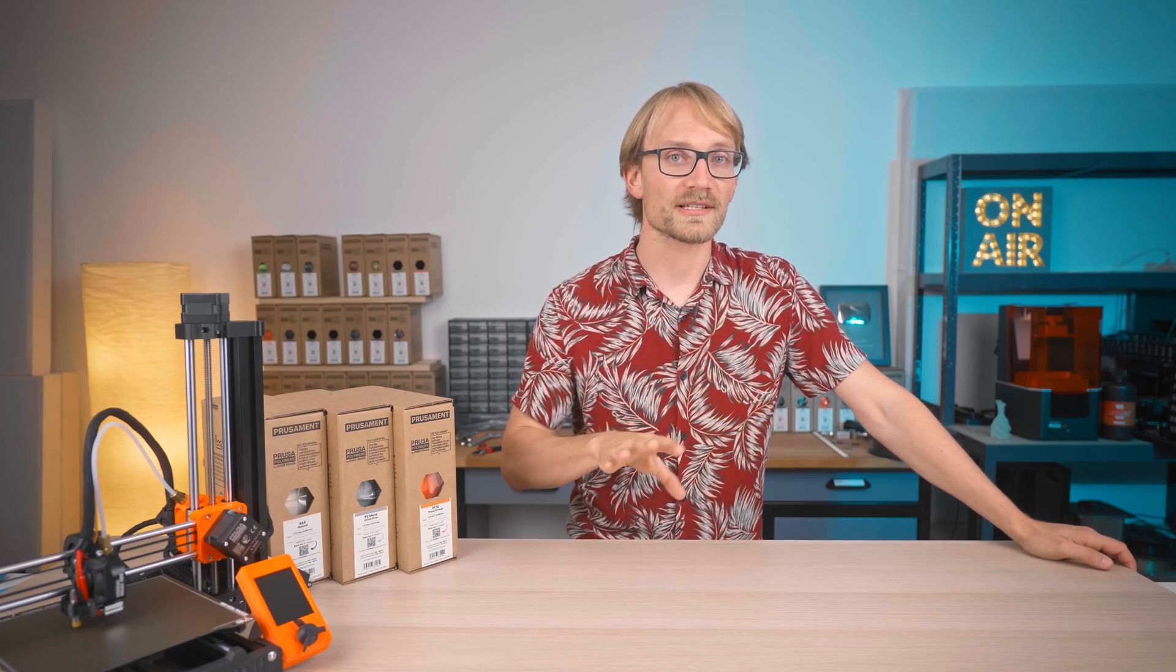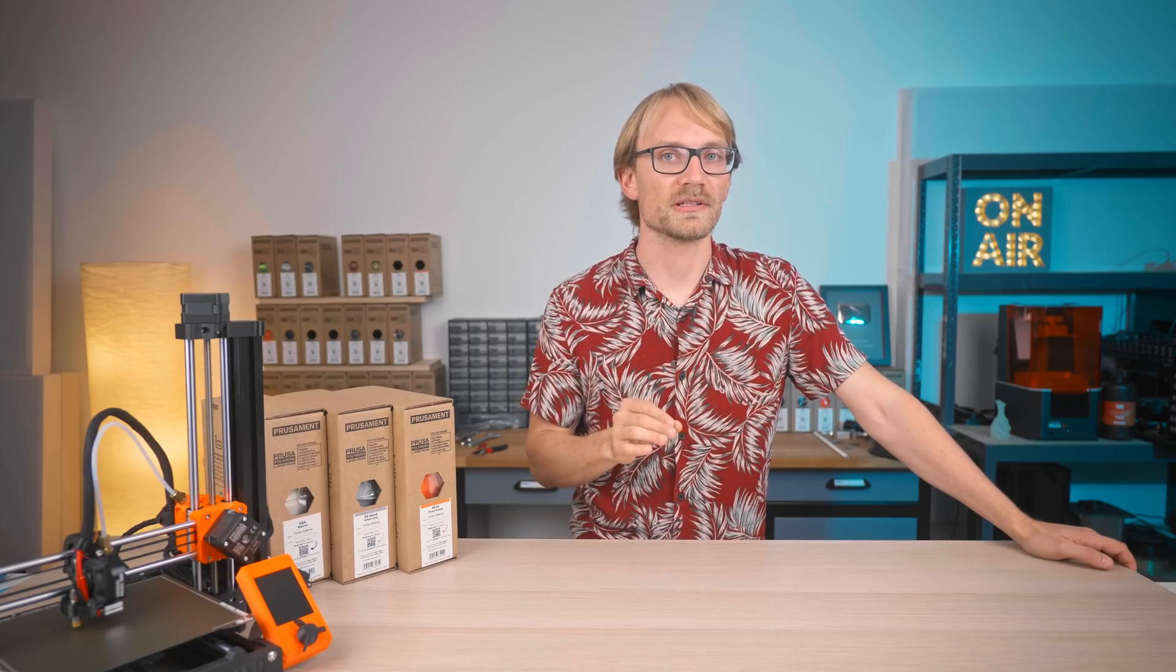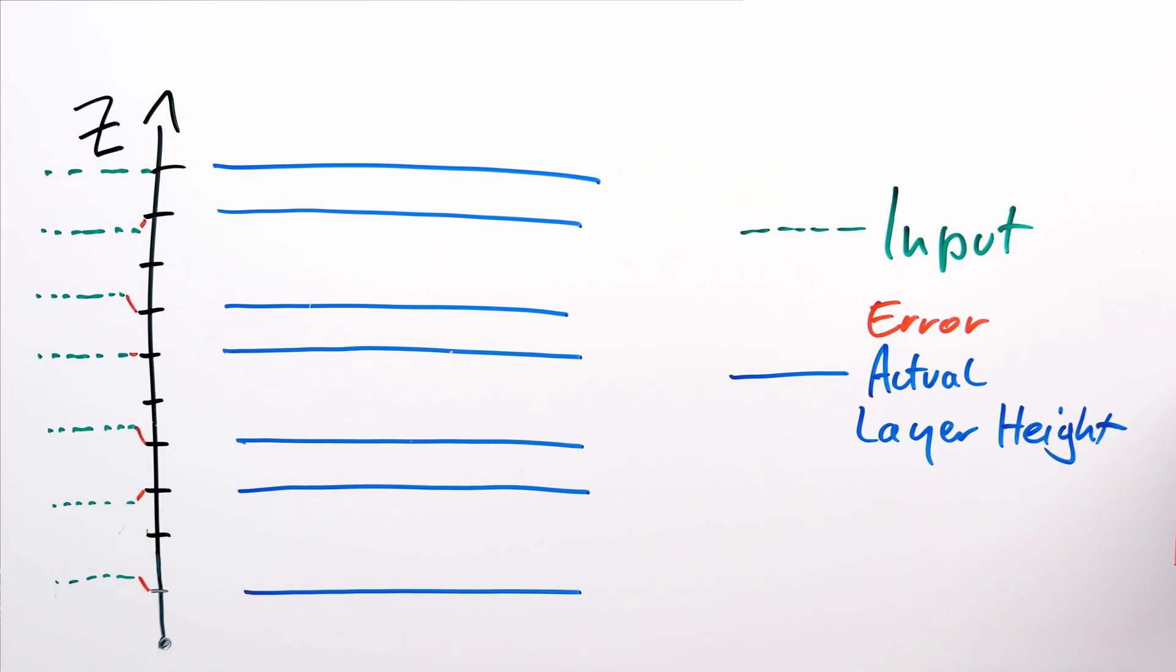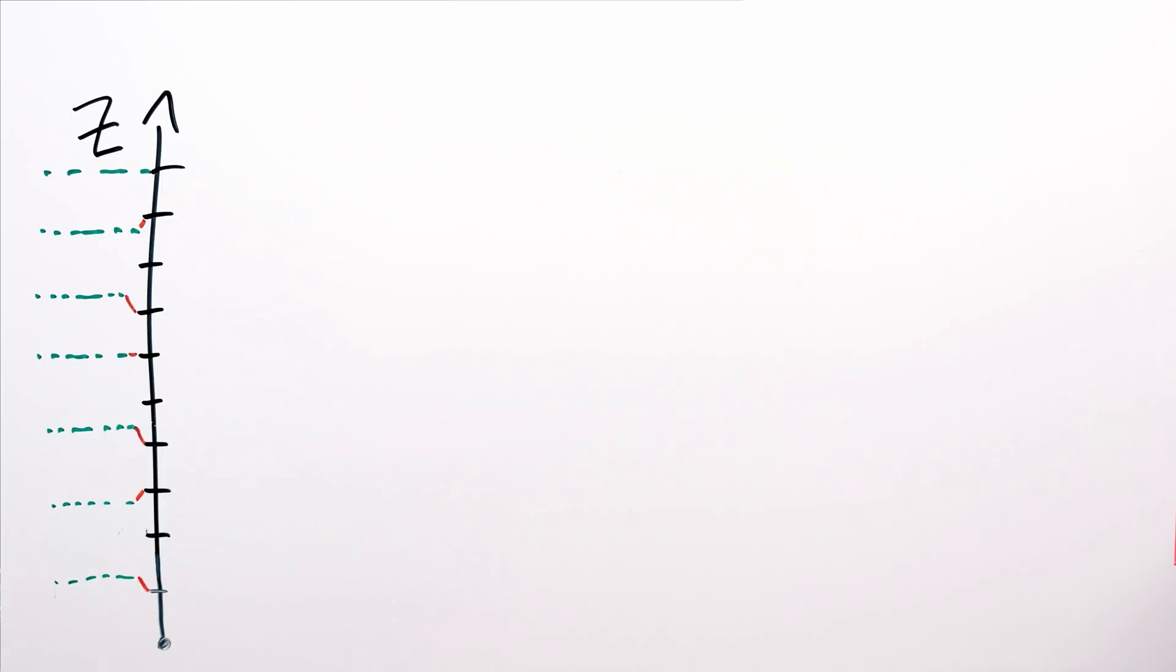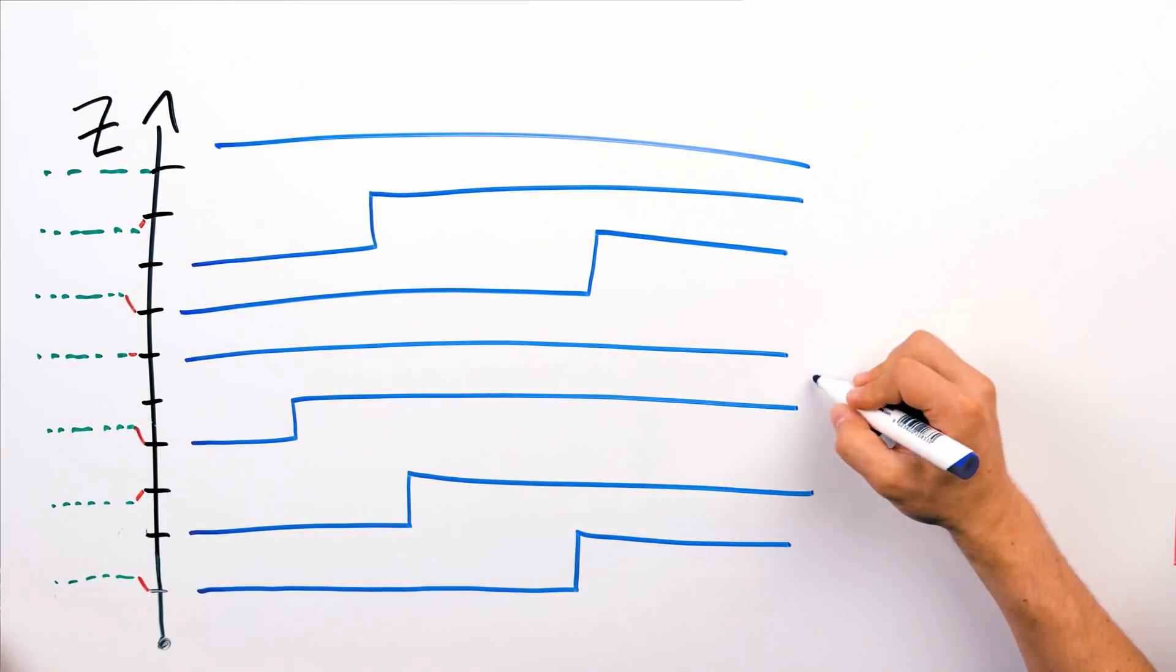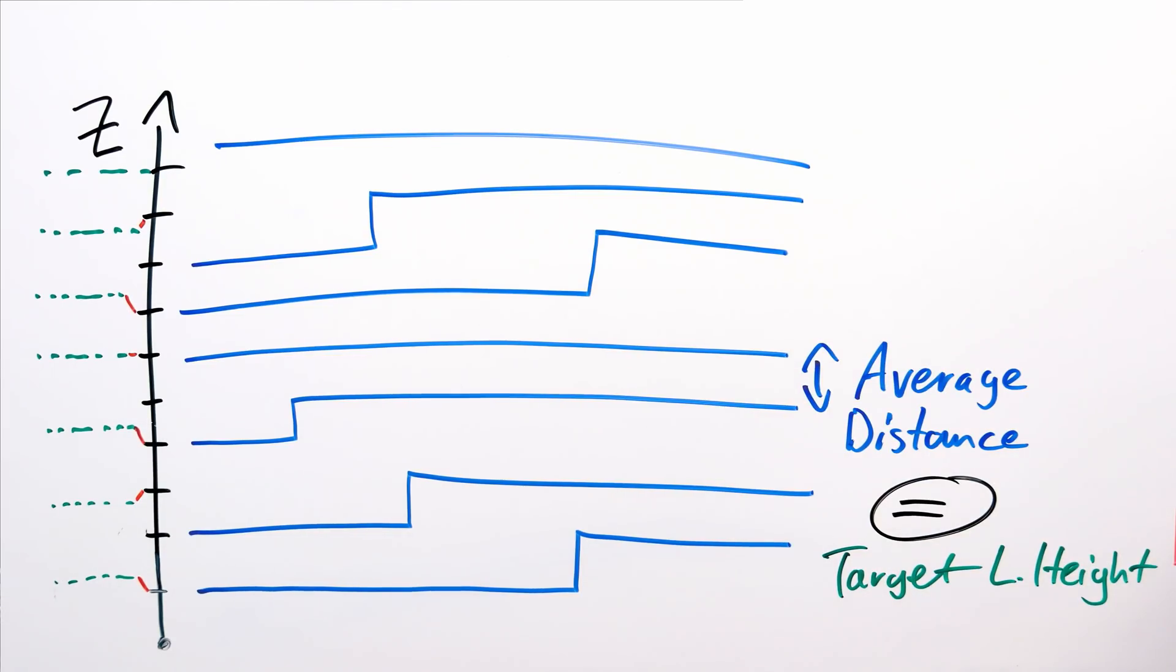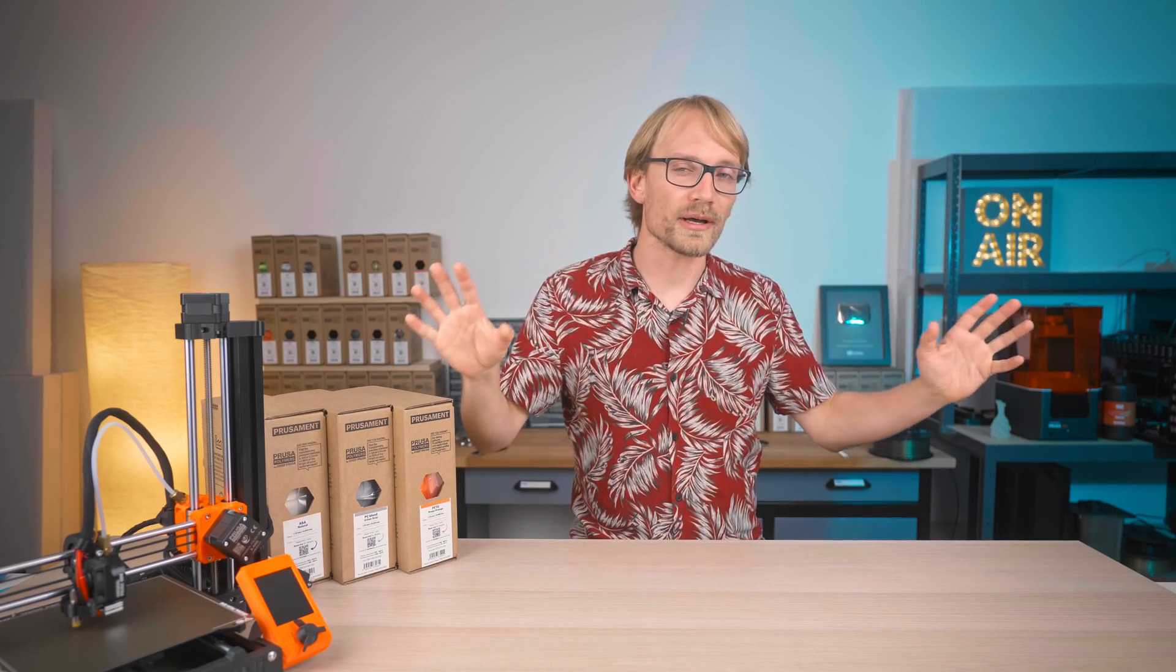So yes, 0.16mm layers would be a better choice. But as soon as you introduce auto bed leveling, all that goes out of the window and basically you can use any layer height you want, because you get dithering of those steps throughout the layer. But that's all a topic for another video.